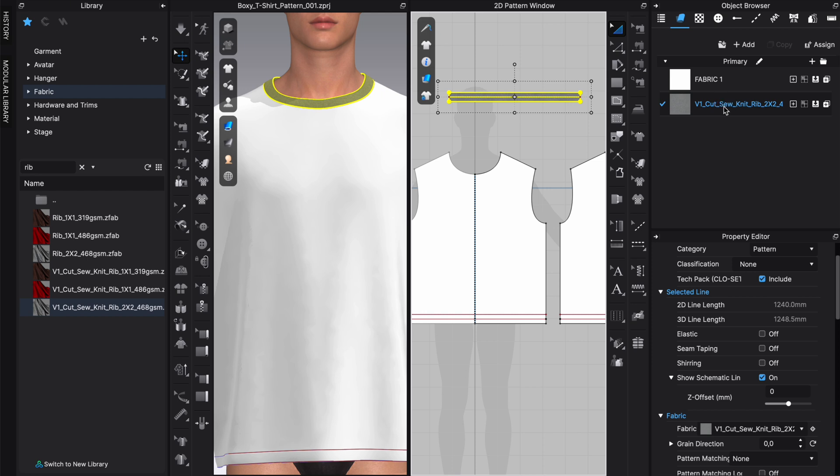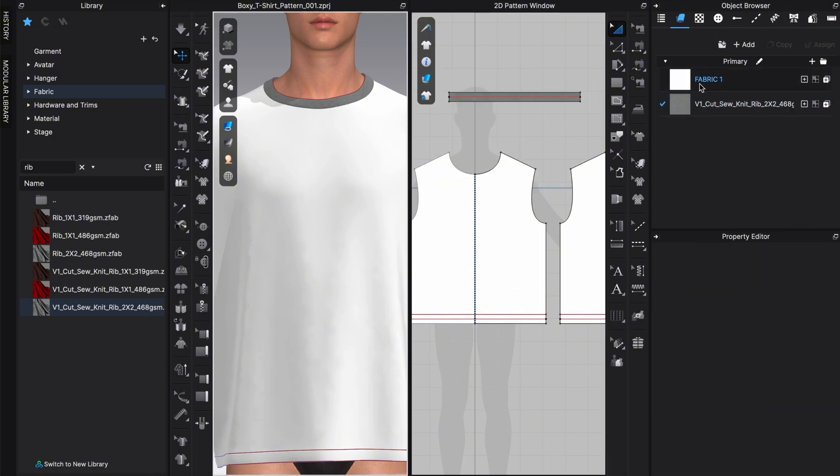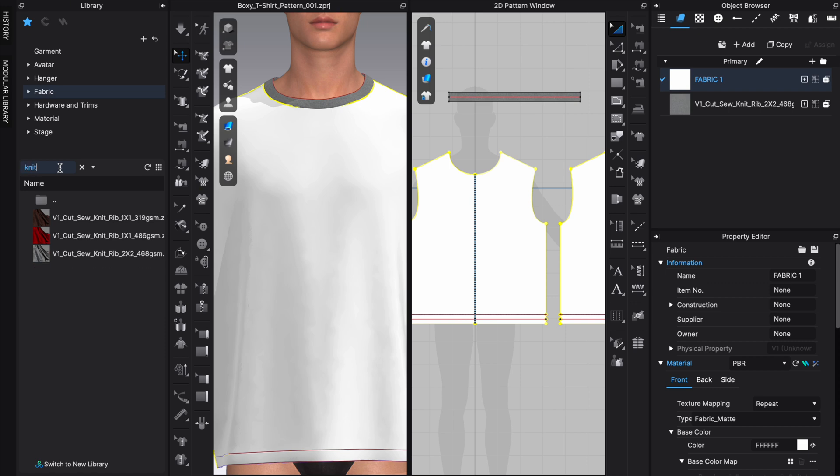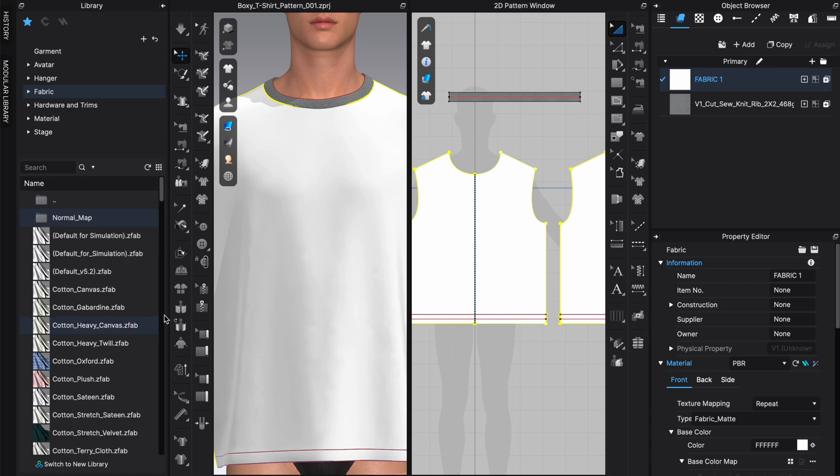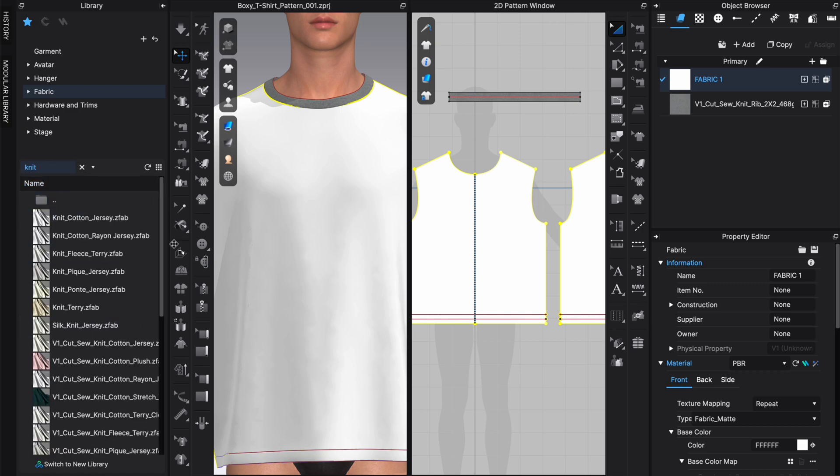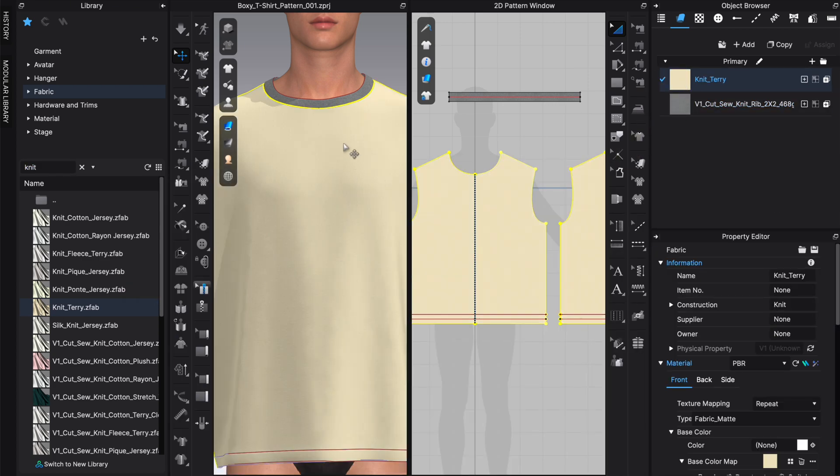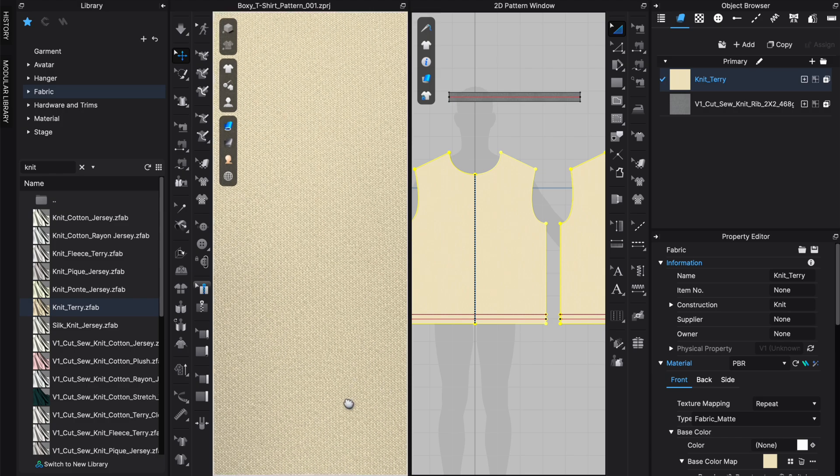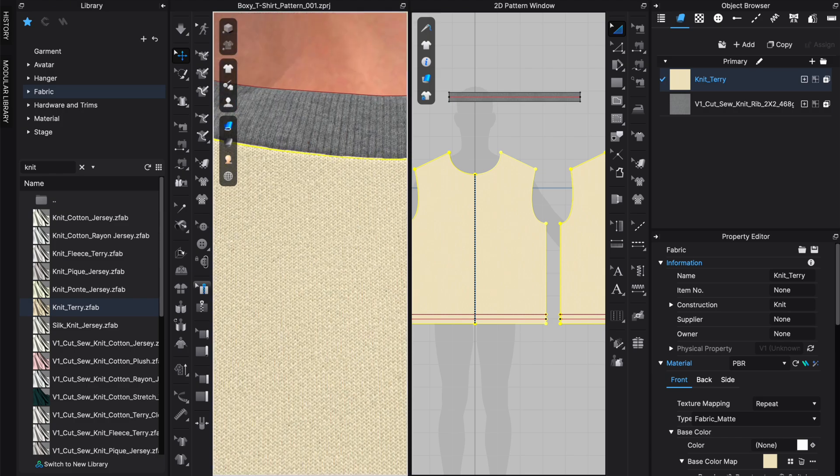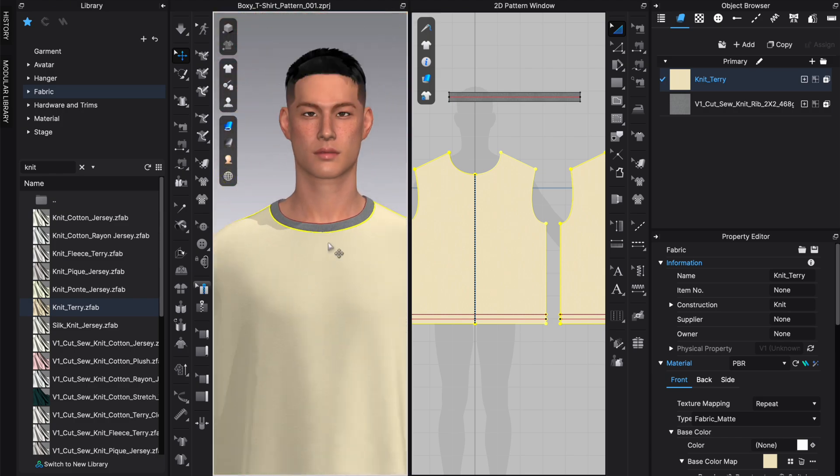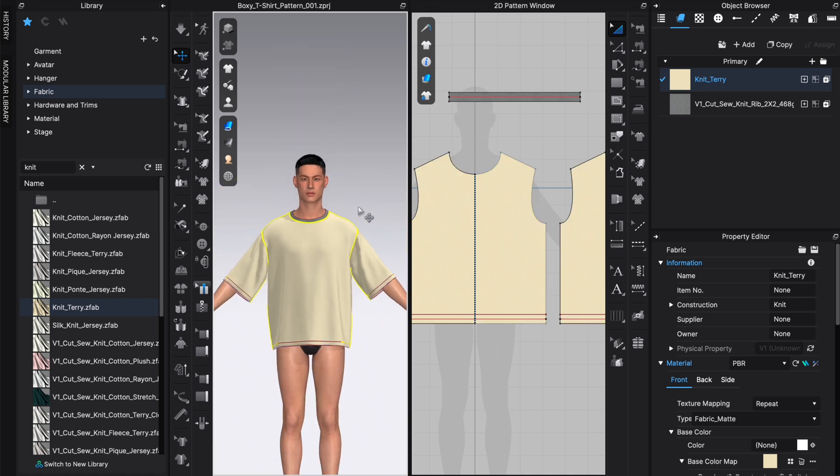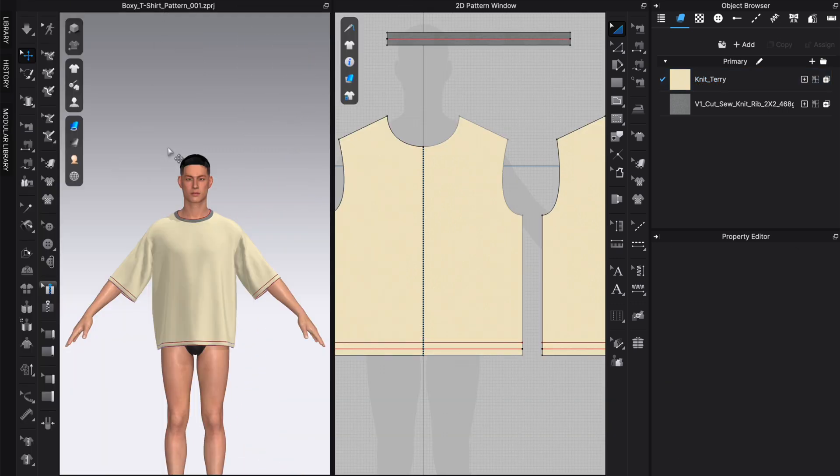We can drag the fabric that we want to choose for the main parts onto this material to replace it. We are going to use the knit terry. Let's see if we can find that. The search didn't work. We're going to choose the knit terry. We're going to drag this here. How does this look? Let's check. I think that's quite nice for a fabric for a t-shirt. Then we are going to close the library again.